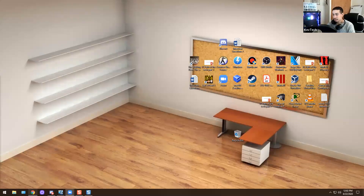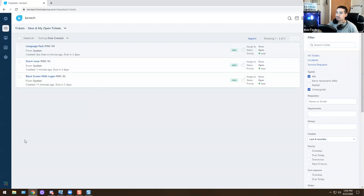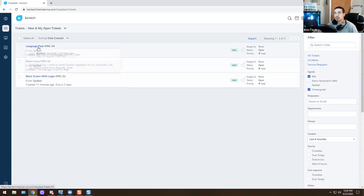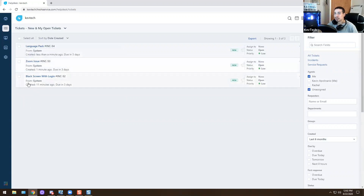Today we're going to go over real-life tickets. I haven't made a video on this in a really long time. This is something you should probably know — you may or may not see it depending on where you work. Let me share my screen. Today we're going to go over a black screen with Windows login, a zoom issue, and a language pack — I'll go over them one by one.